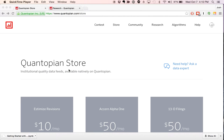Hi, this is Josh Payne from Quantopian, and today I wanted to review with you the data available to you in the Quantopian store and ways to access that data using Blaze, a key library that we've used to make that data available to you in Quantopian.